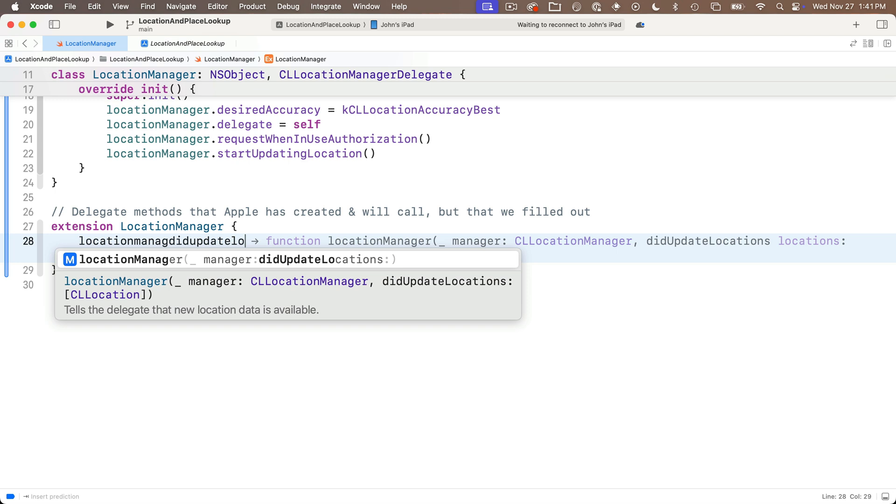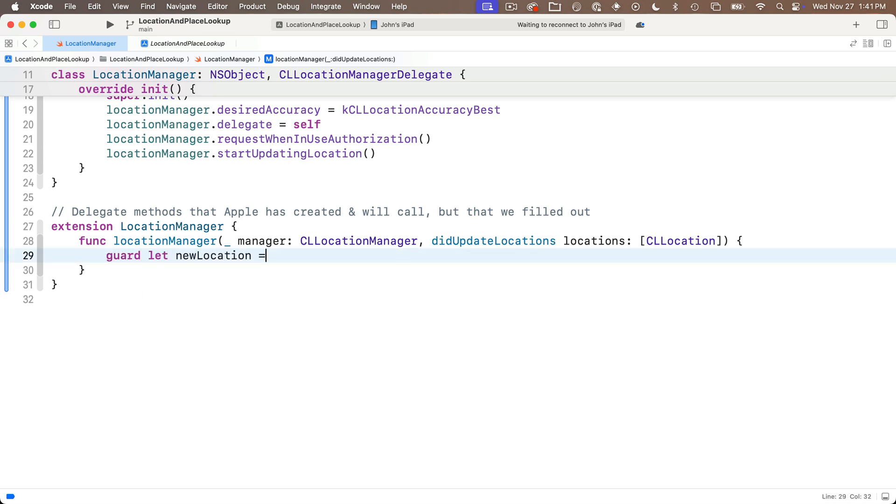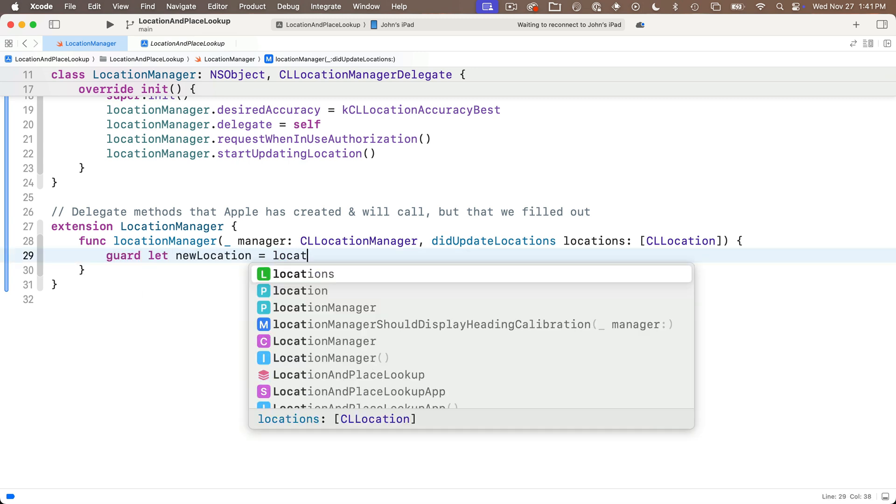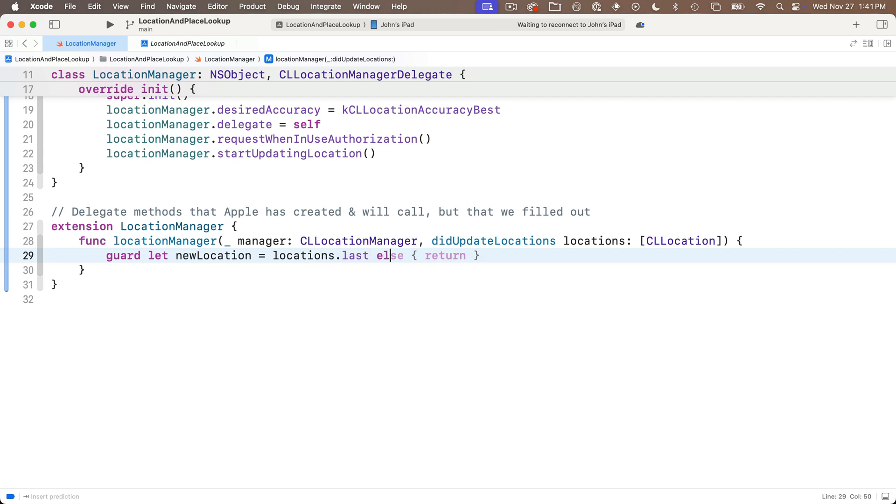So press return to accept this and there are actually several locations that could be passed into this function as an array. So what we're going to do here is we're going to say guard let new location equals location.last else open and close curlies with return inside. There really shouldn't be any reason why apple calls this and doesn't pass any locations in but we've got to deal with a nil option anyway.